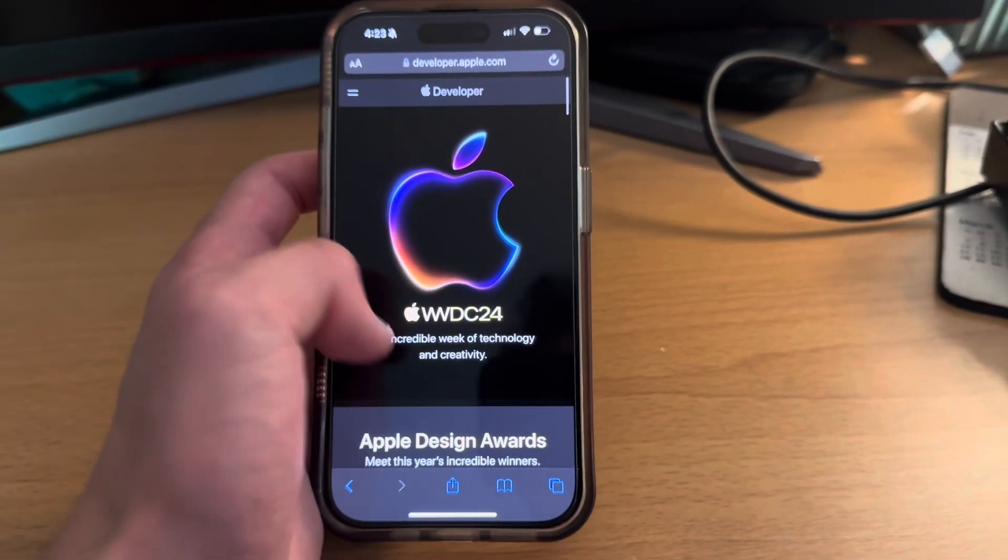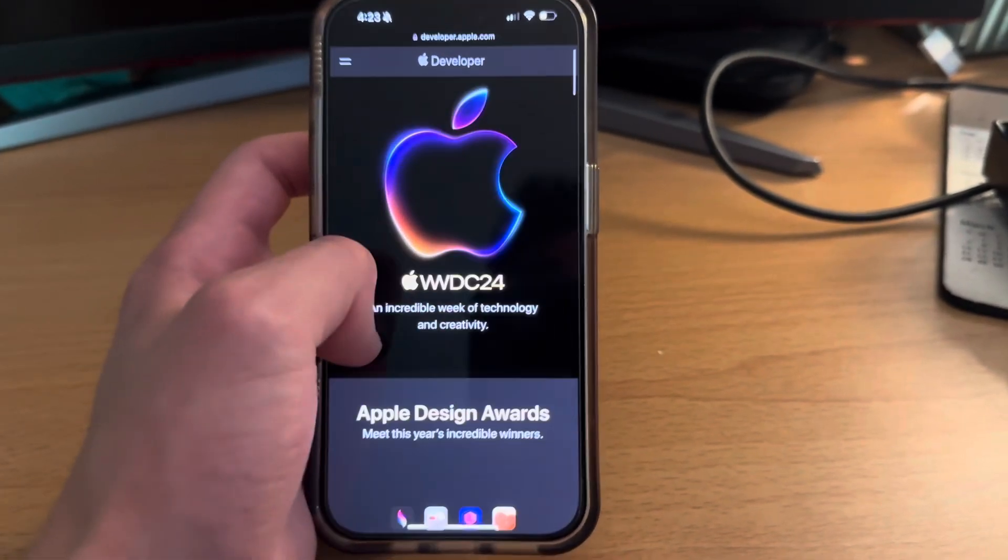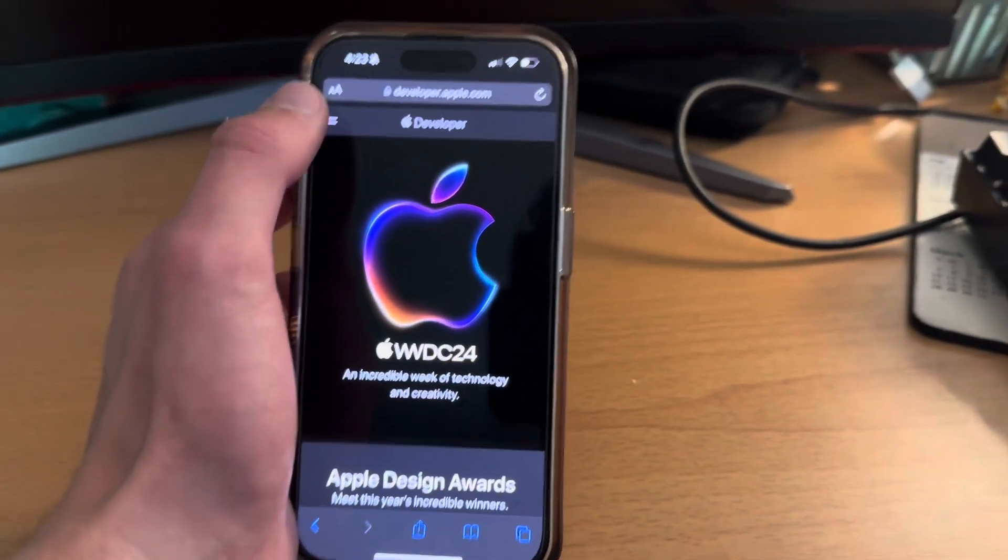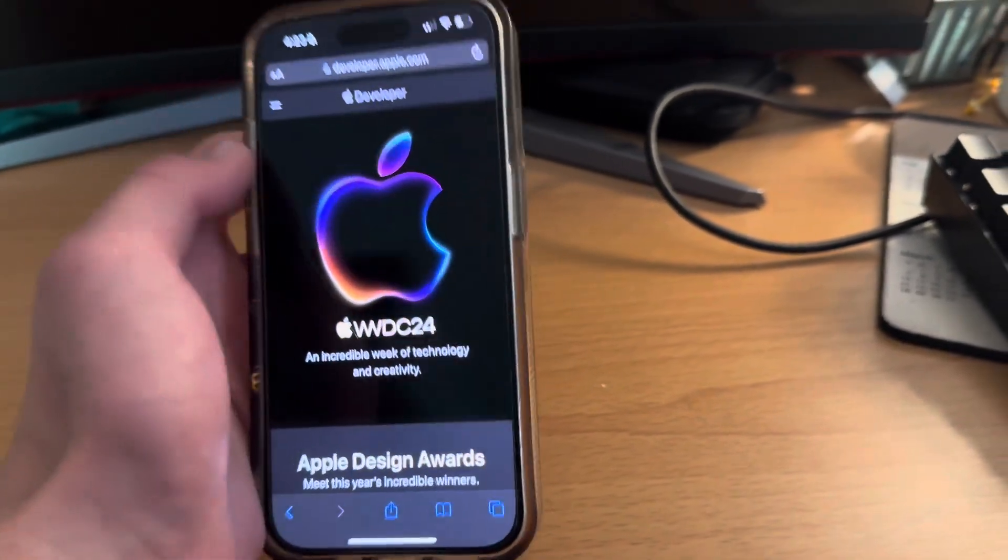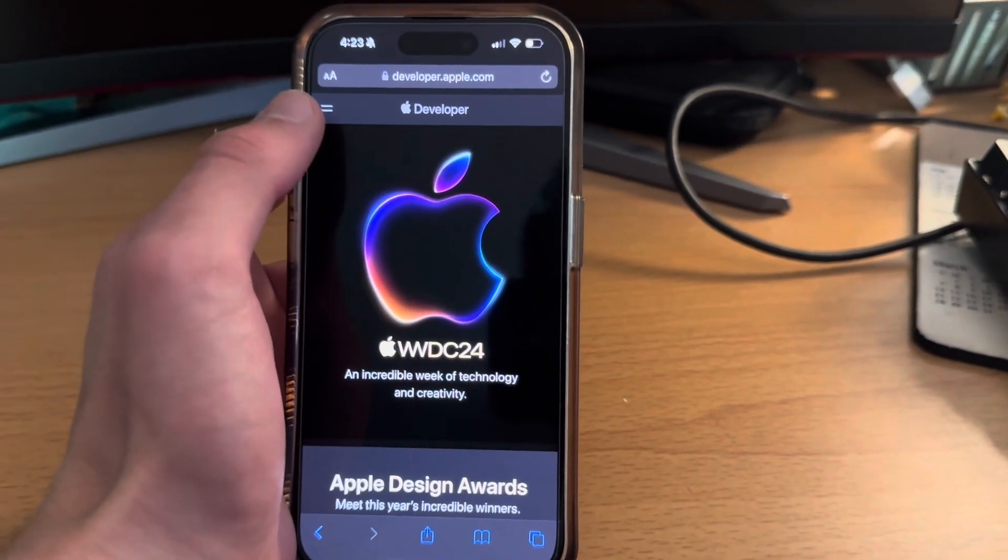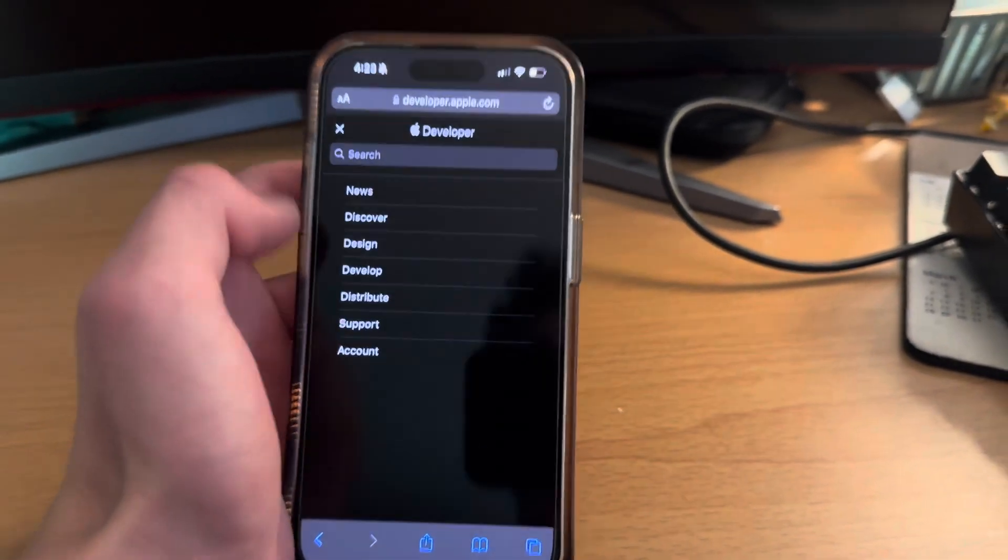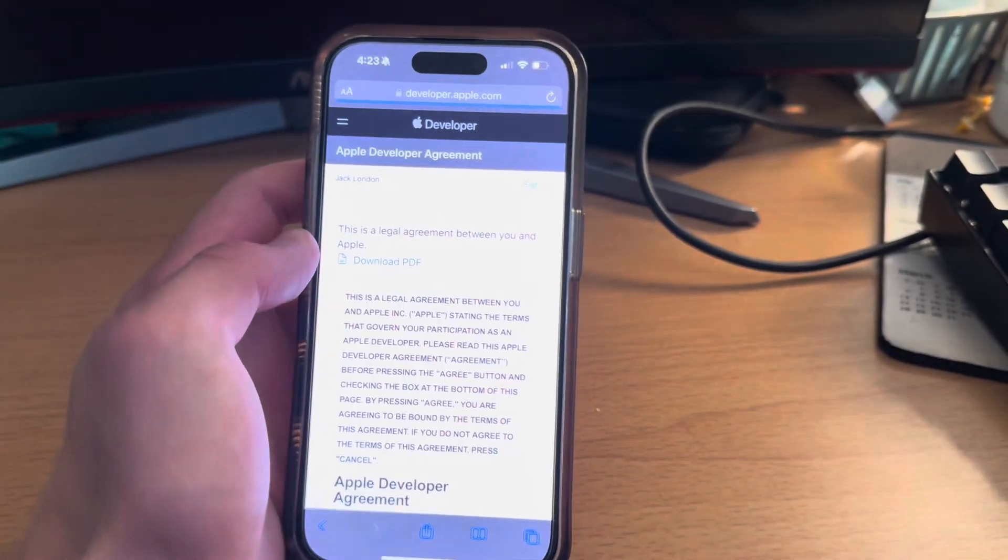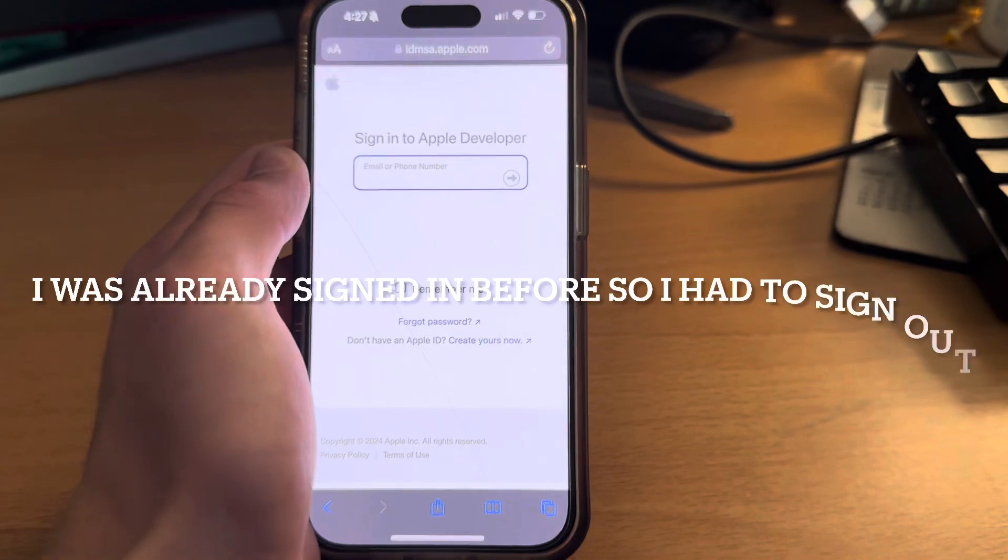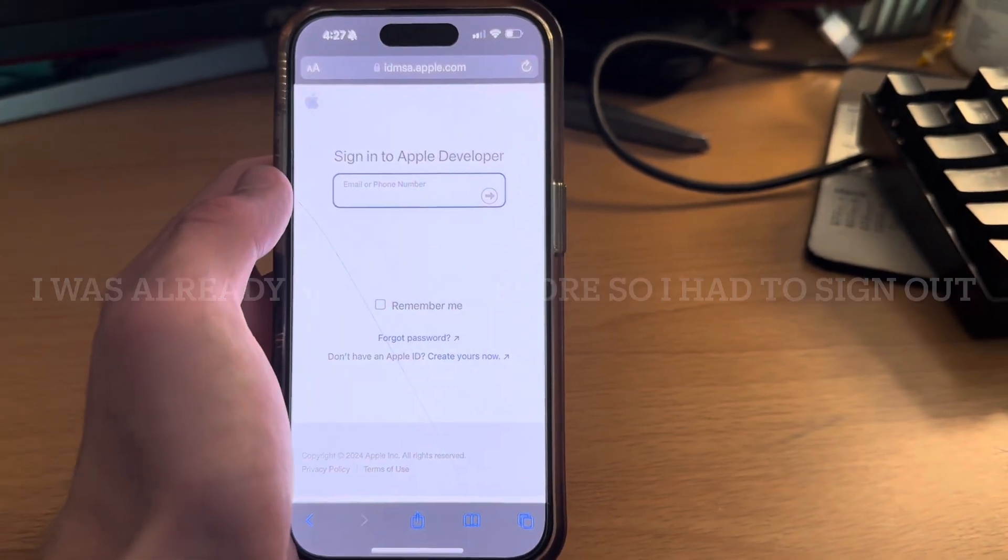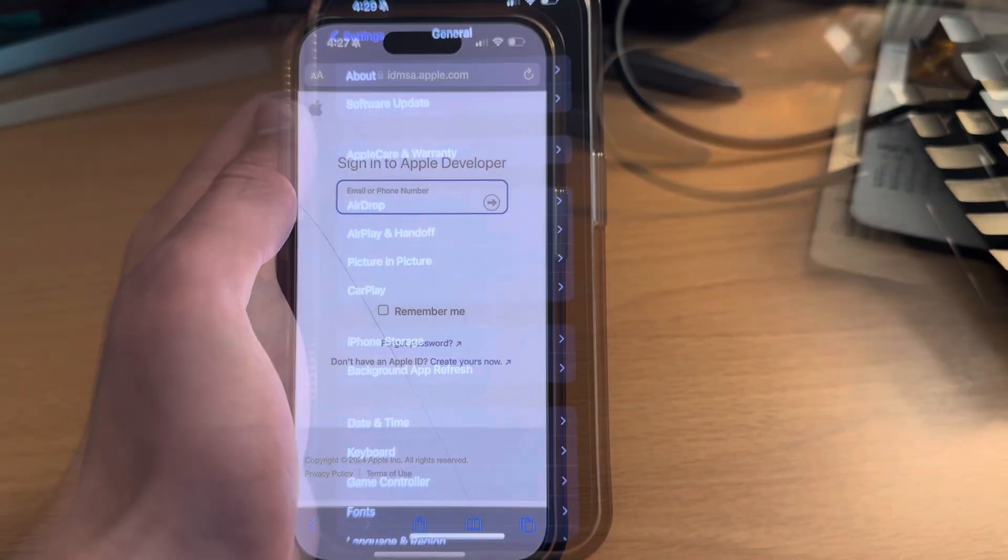I believe iOS 18 supports all iOS 17 phones, so if you're on iOS 17 you can do this. First you're going to want to come to this developer Apple thing in the description and head to account. Then you'll be prompted to sign in with your Apple ID, so go ahead and do that.